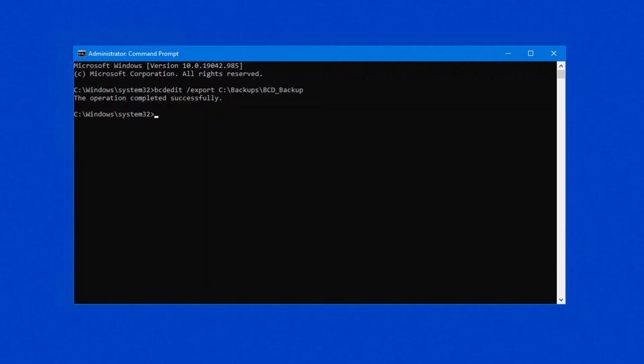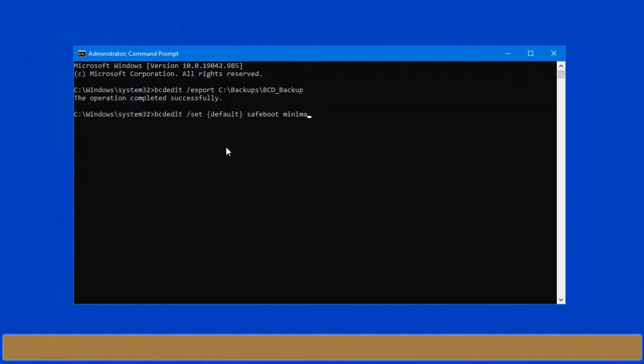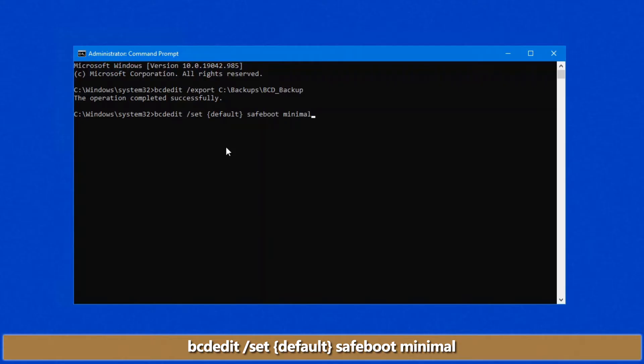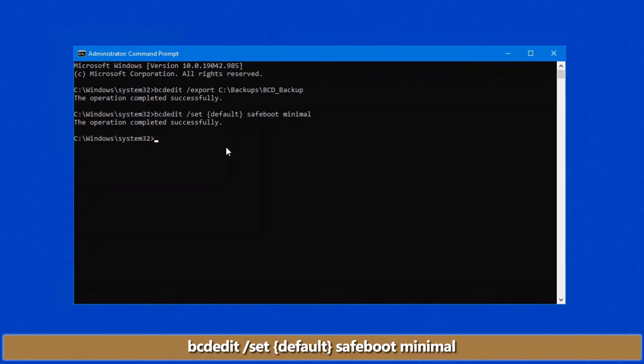Now to get into safe mode, there are a couple of different options, but the most standard one is the following command: bcdedit space forward slash set space default in curly brackets space safeboot and minimal. Once you do this, it'll say that the operation has completed successfully.